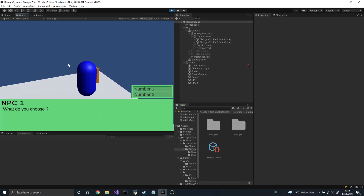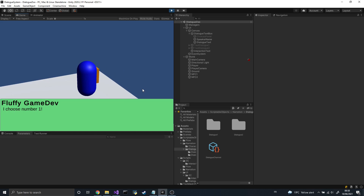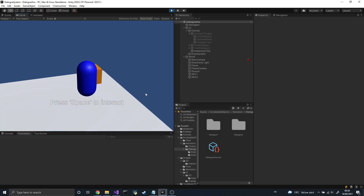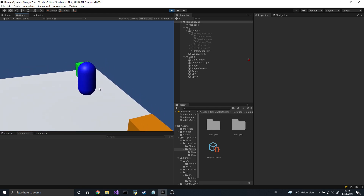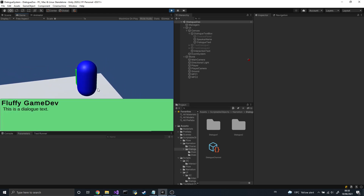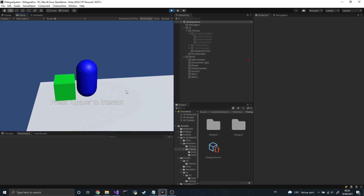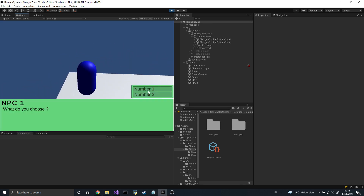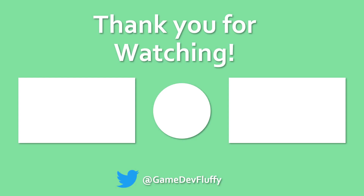And there you have it — you now know how to create your own dialogue system. In this case, the dialogue is displayed in text boxes, but keep in mind that it can be displayed any way you want. With the same core system, you could potentially have some fully voiced and animated cutscenes. I hope you enjoyed watching this tutorial. If you did, please consider liking and subscribing for similar content. If you have any questions, feel free to leave them in the comment section — I'll be glad to answer. Have fun coding and see you next time.